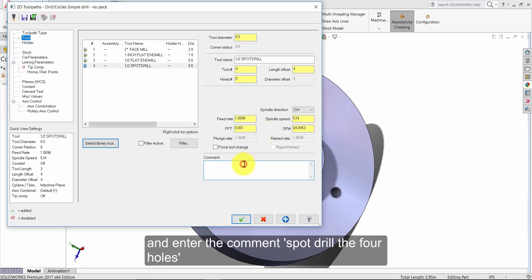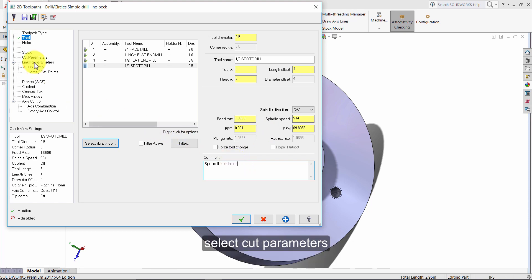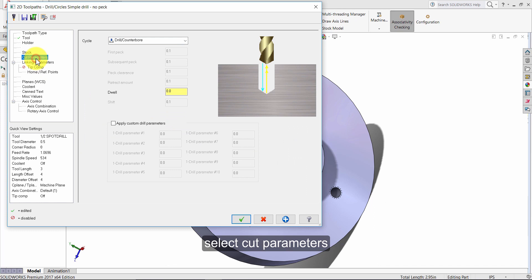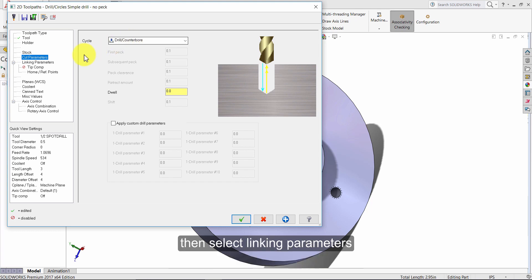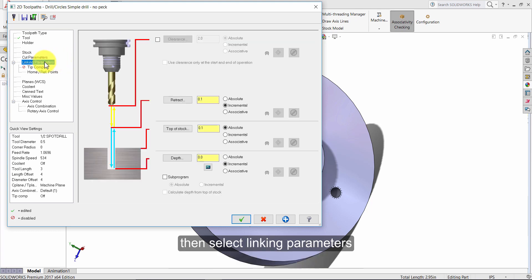Enter the comment: spot drill the four holes. Select cut parameters. Make sure the cycle is set to drill counter bore. Then select linking parameters.